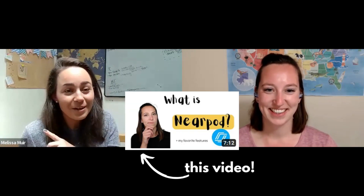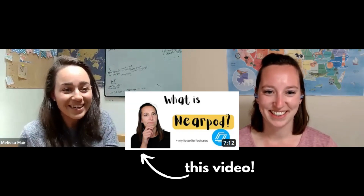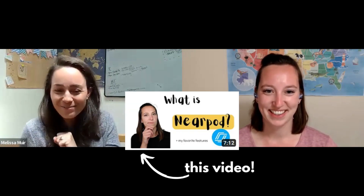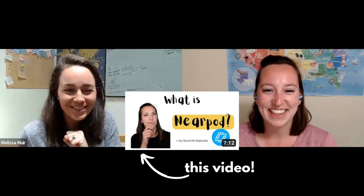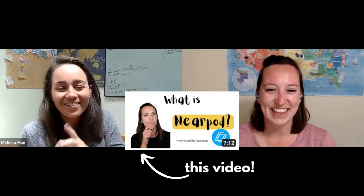I feel like I've actually known you a lot longer because about a year ago, your video was recommended to me so I could learn about one of my favorite tools, Nearpod. So give us a little intro — who are you? Let us know a little bit about you.